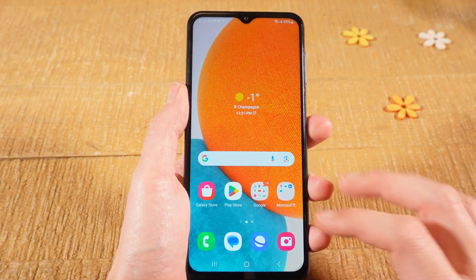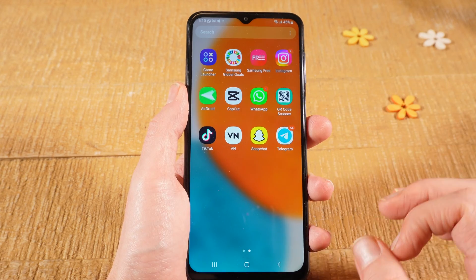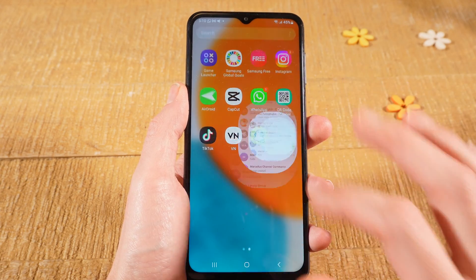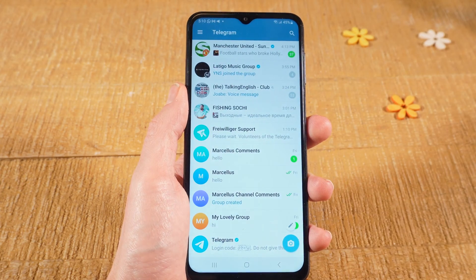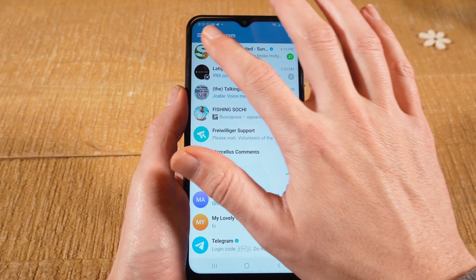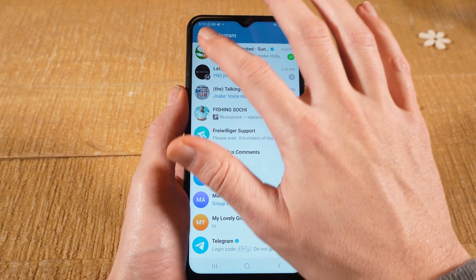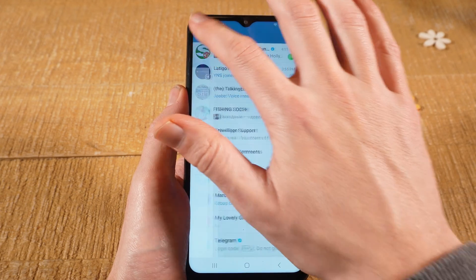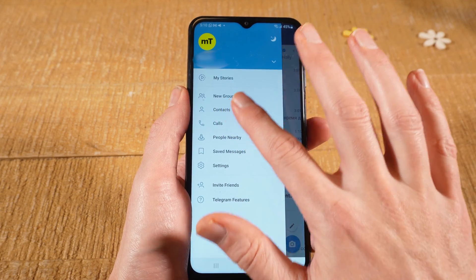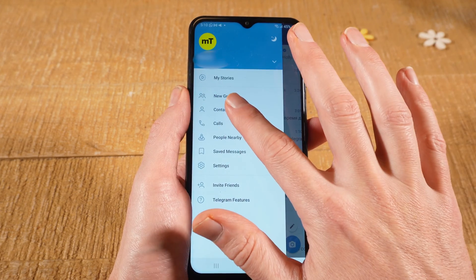First of all, open up the Telegram application, then in the upper left corner of the screen, tap on the three horizontal lines, and then select Contacts.